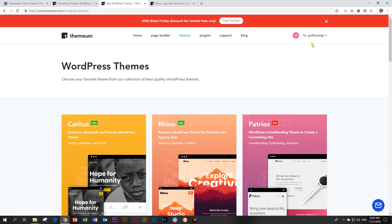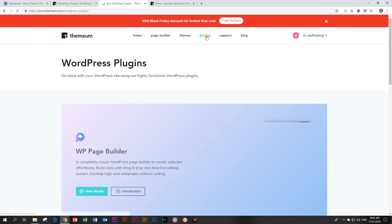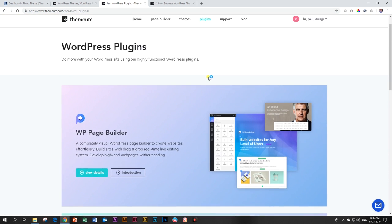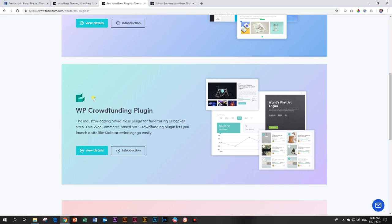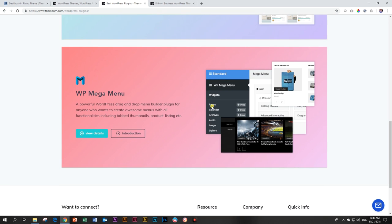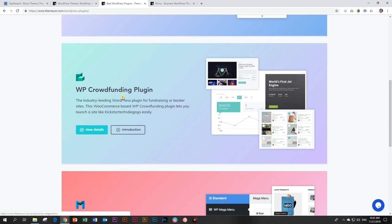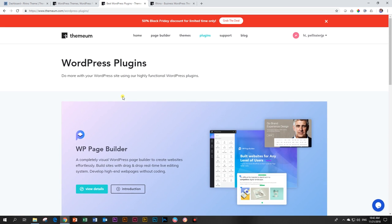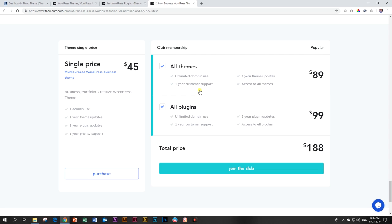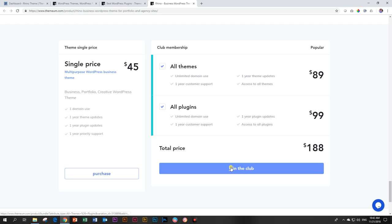And then, of course, those plugins that come with it. And the plugins include the WP Page Builder, the WP Crowdfunding plugin, and the WP Mega Menu. So these guys are truly on a roll. And if you grab it during a discount period like now with Black Friday, you get 50% discount. So you can purchase it here or you can join the club.